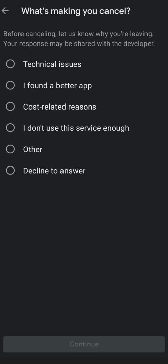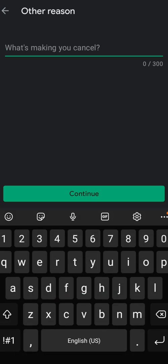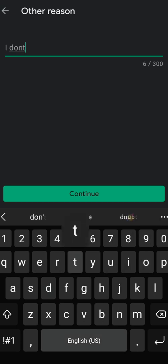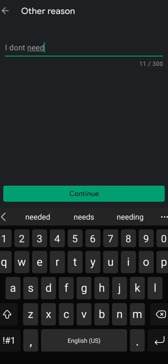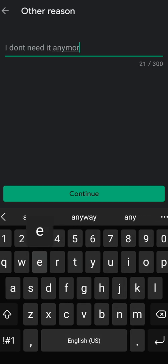And yan, others. Kunwari, hindi na natin siya kailangan. I don't need it anymore.